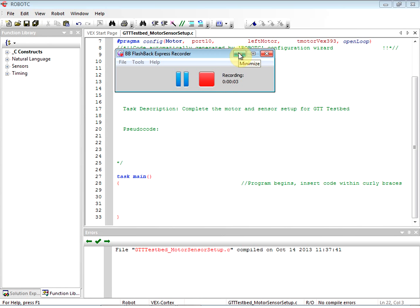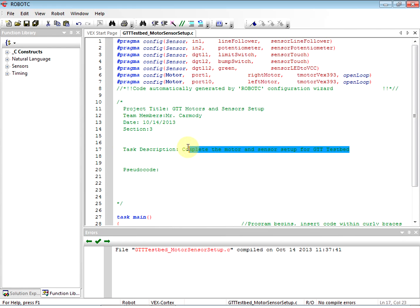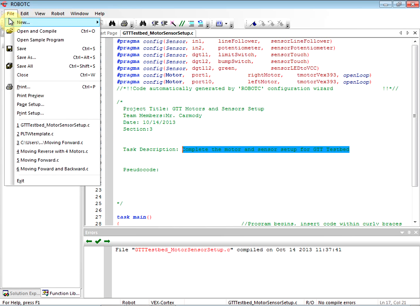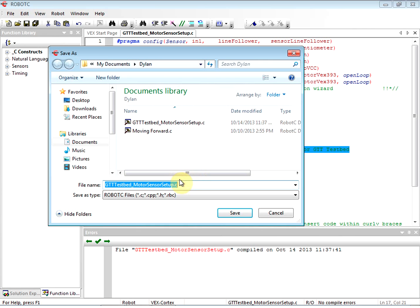We've gone ahead and completed our motors and sensors setup, so we are now ready to work with our VEX Cortex. I have my project here. Once I do this motor and sensor setup for the test bed, I can use this same file again for my next thing. So I'm going to save it — we're just doing a sample program.